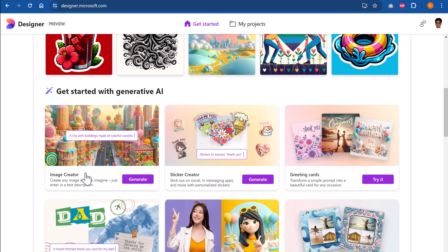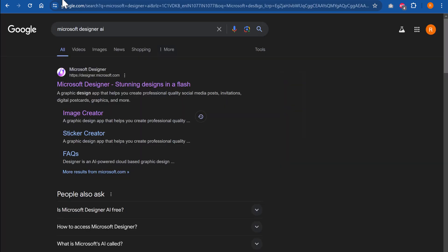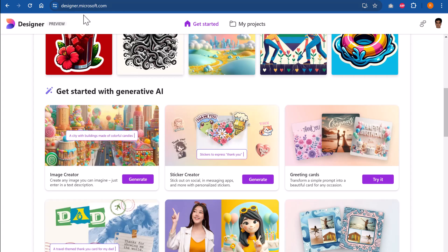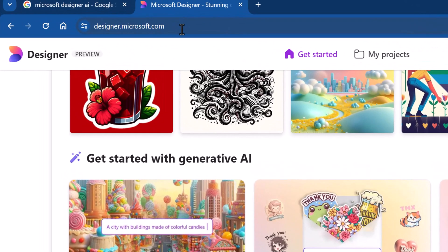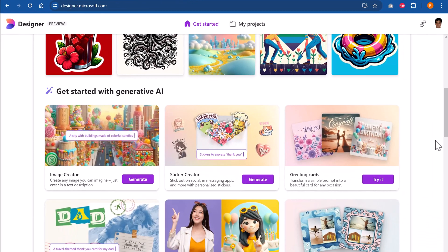Let us first explore Image Creator, but before that, to access Microsoft Designer, you just need to search for Microsoft Designer in any search engine of your choice and click on the first option that you see. If not, you can always go to designer.microsoft.com. You just need to sign up for a free Microsoft account. Then you can take advantage of these Generative AI options totally for free.